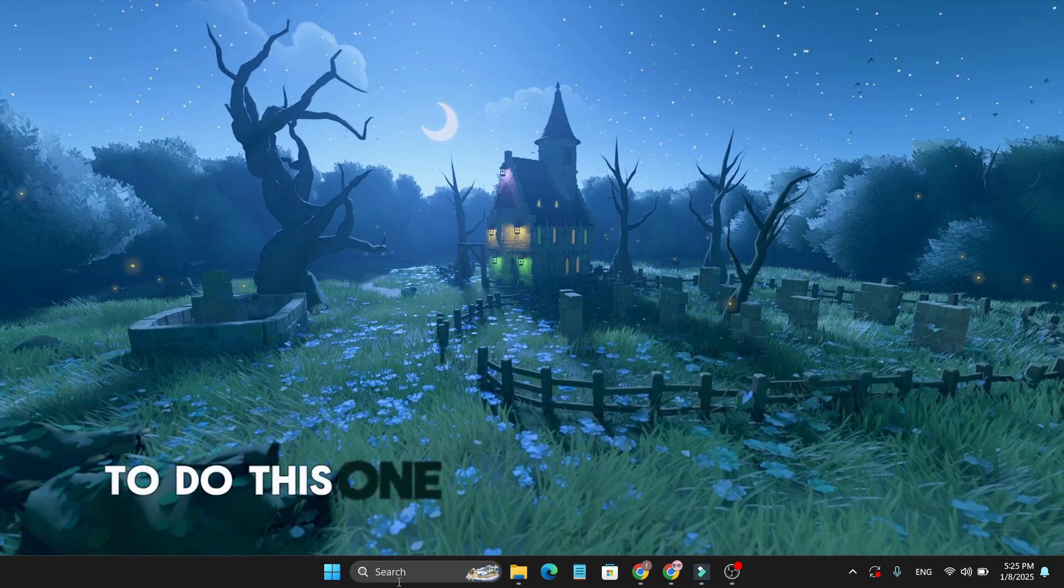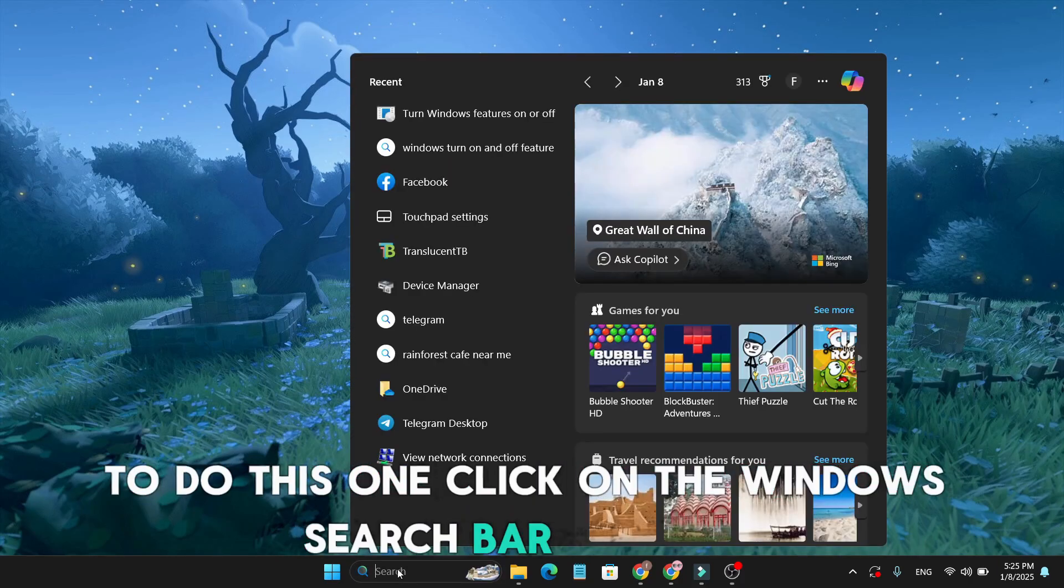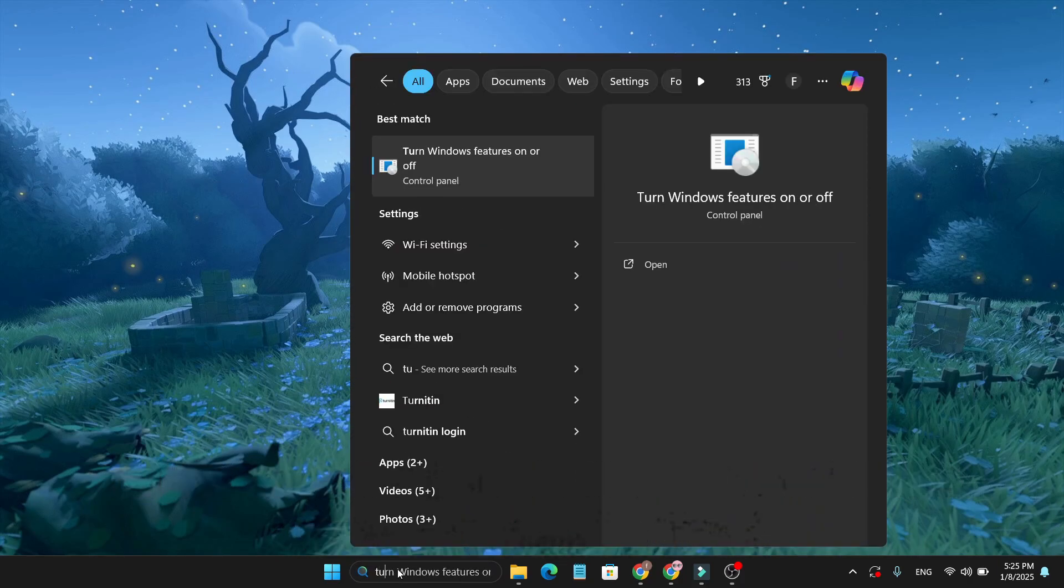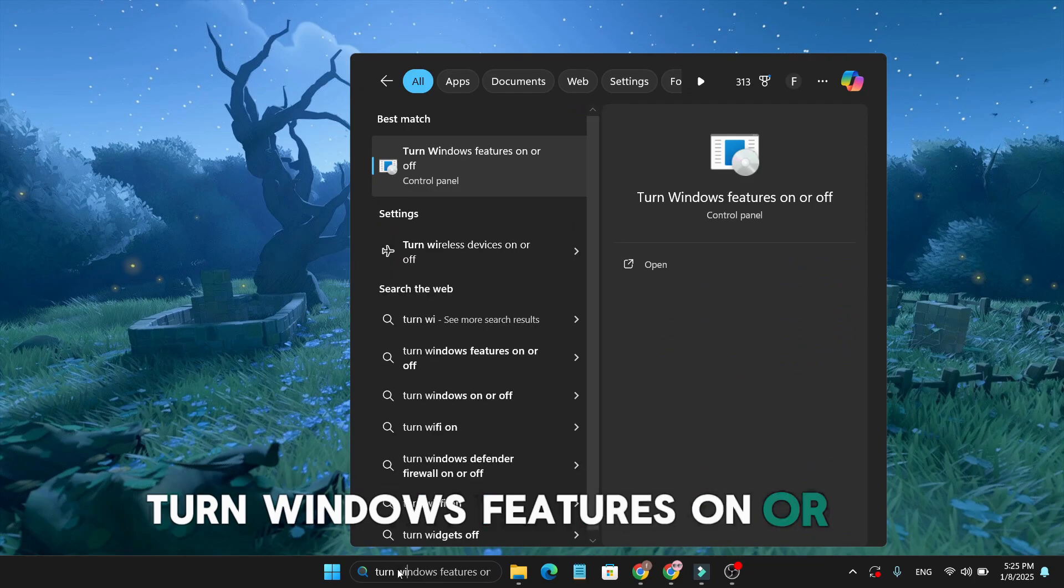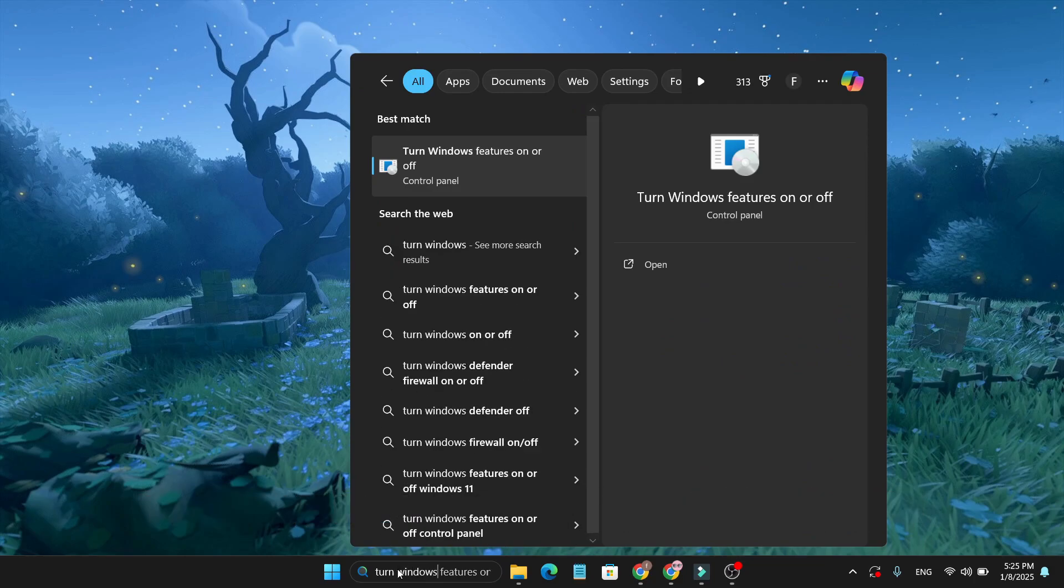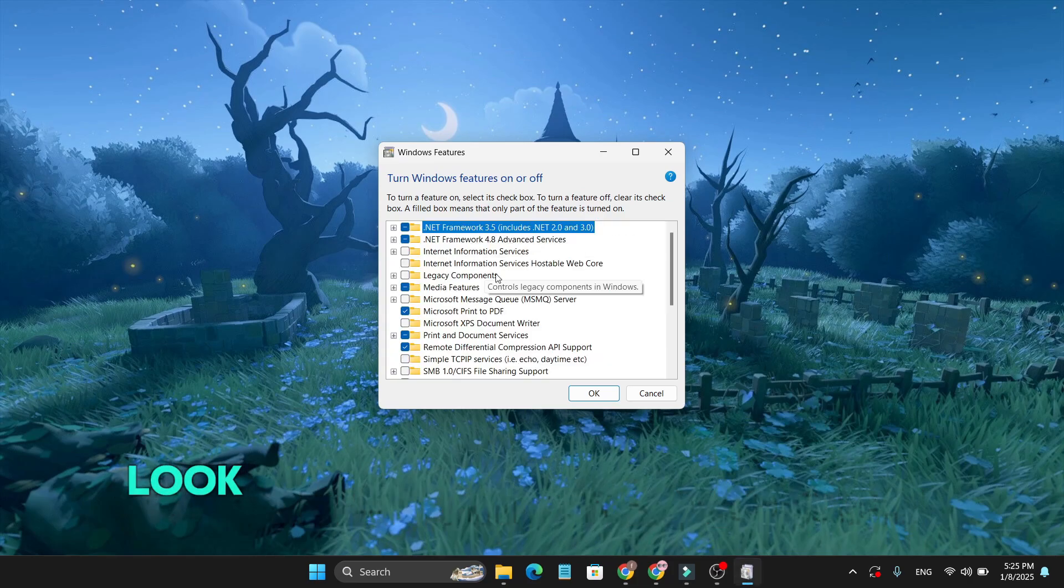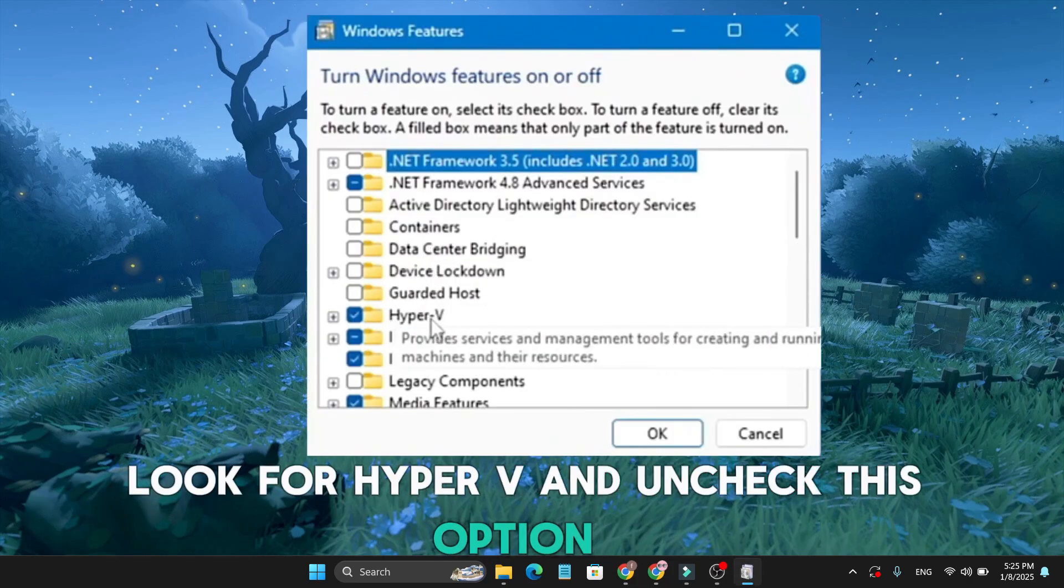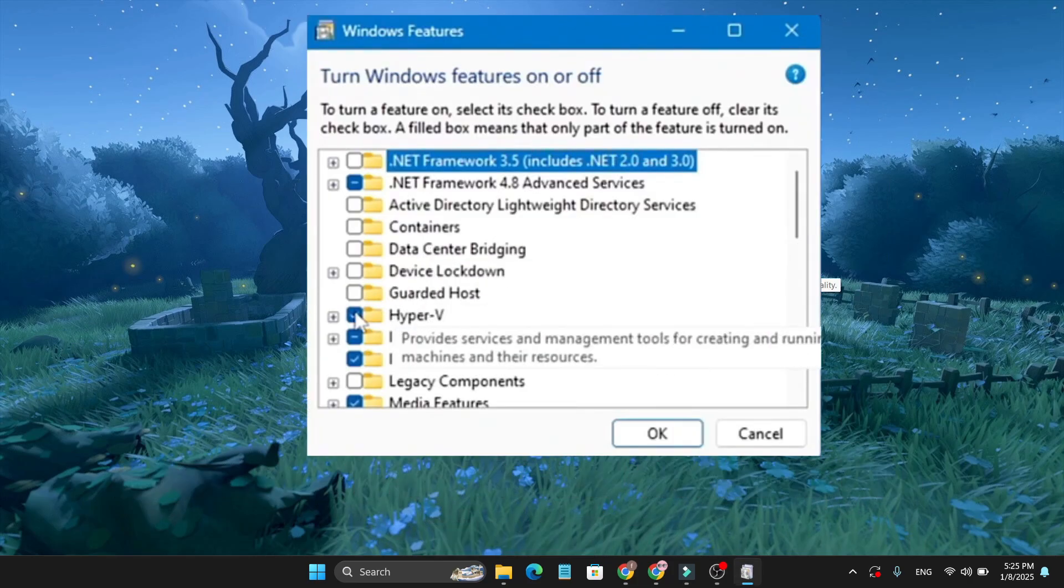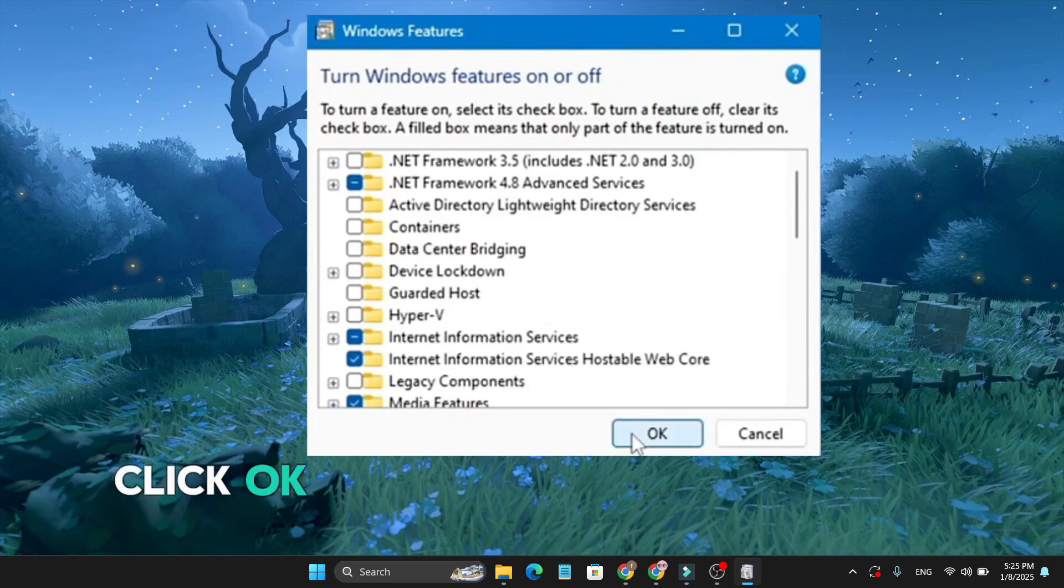To do this, click on the Windows search bar and type 'turn Windows features on or off.' In the list of features, look for Hyper-V and uncheck this option. Click OK.